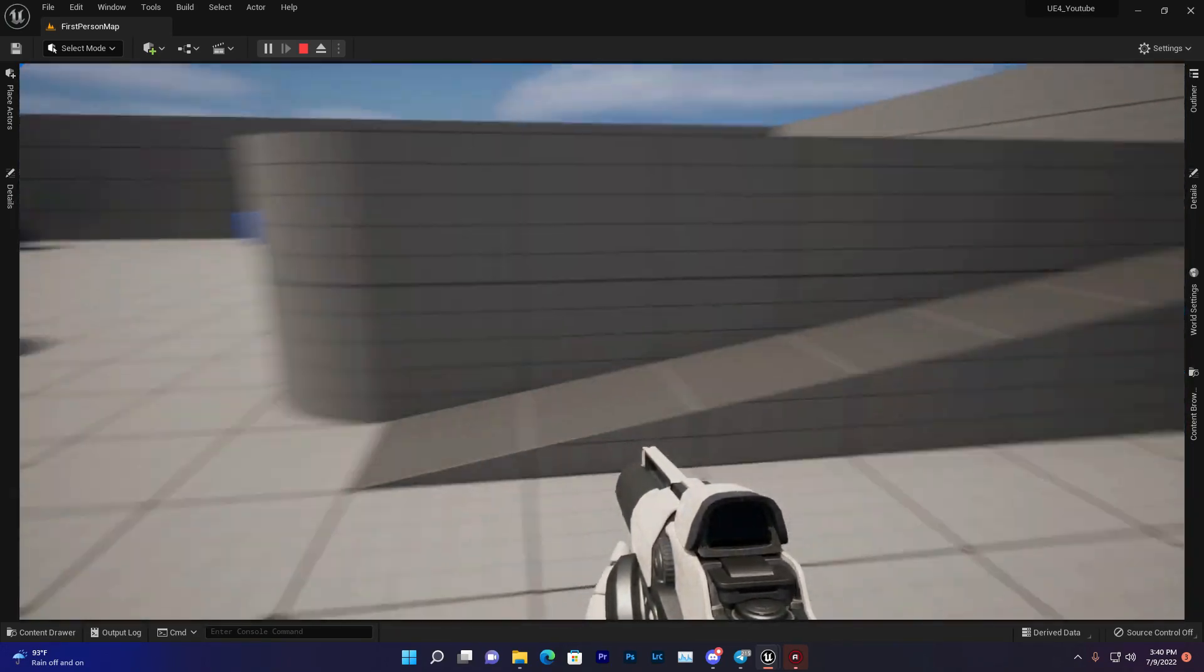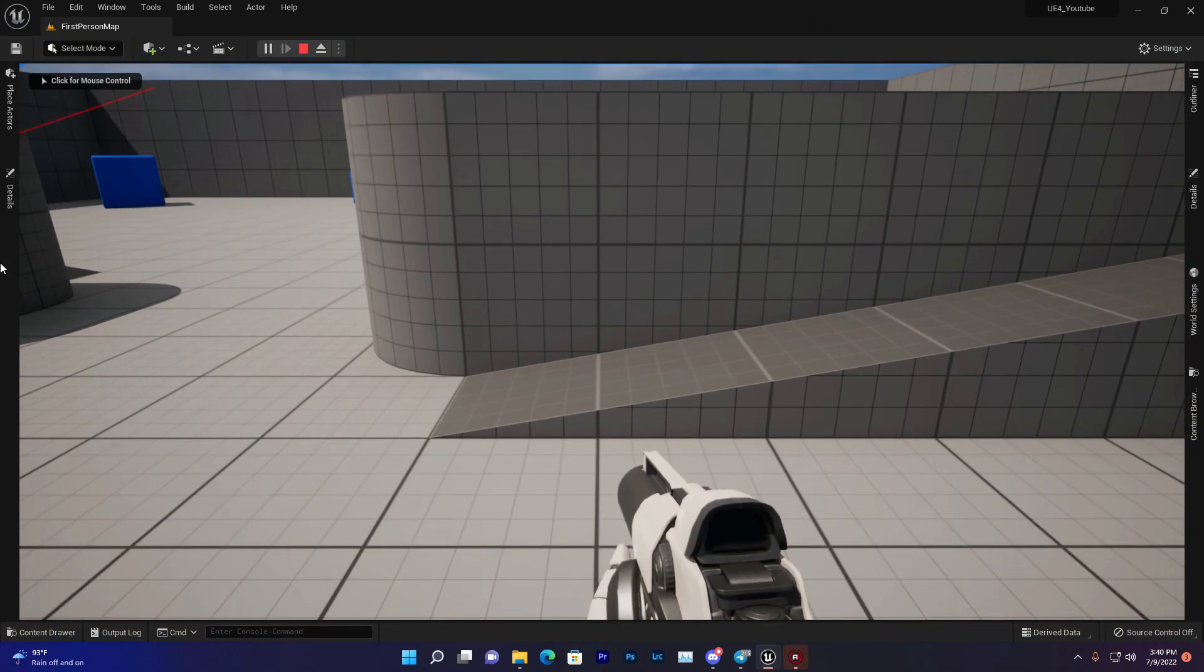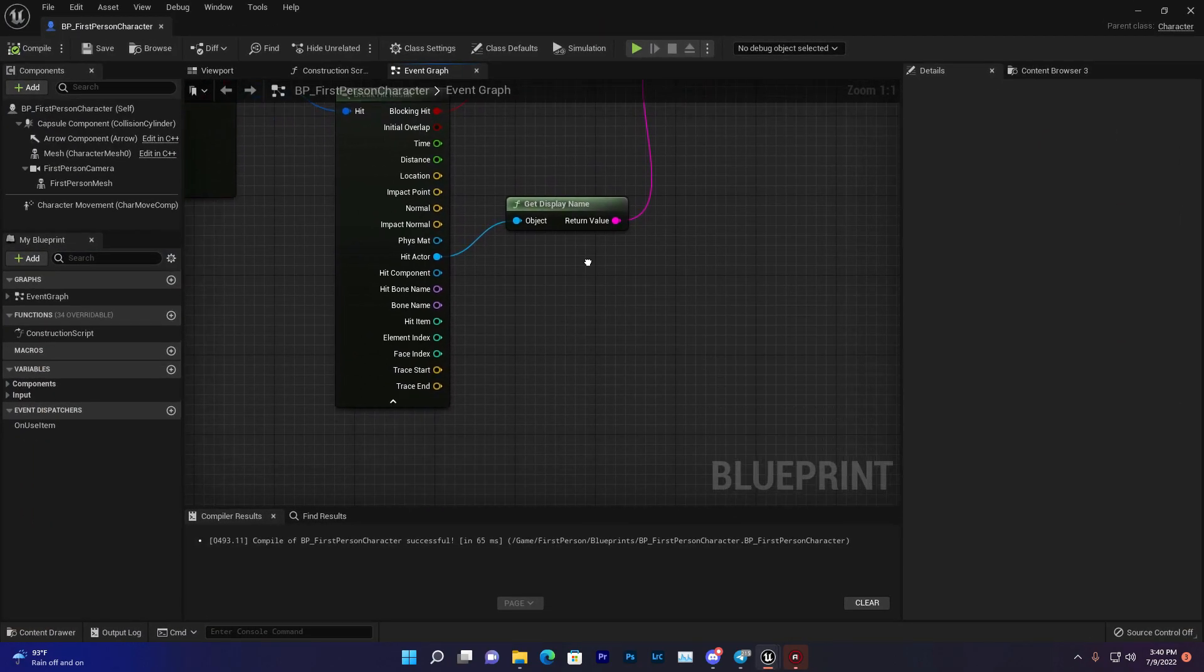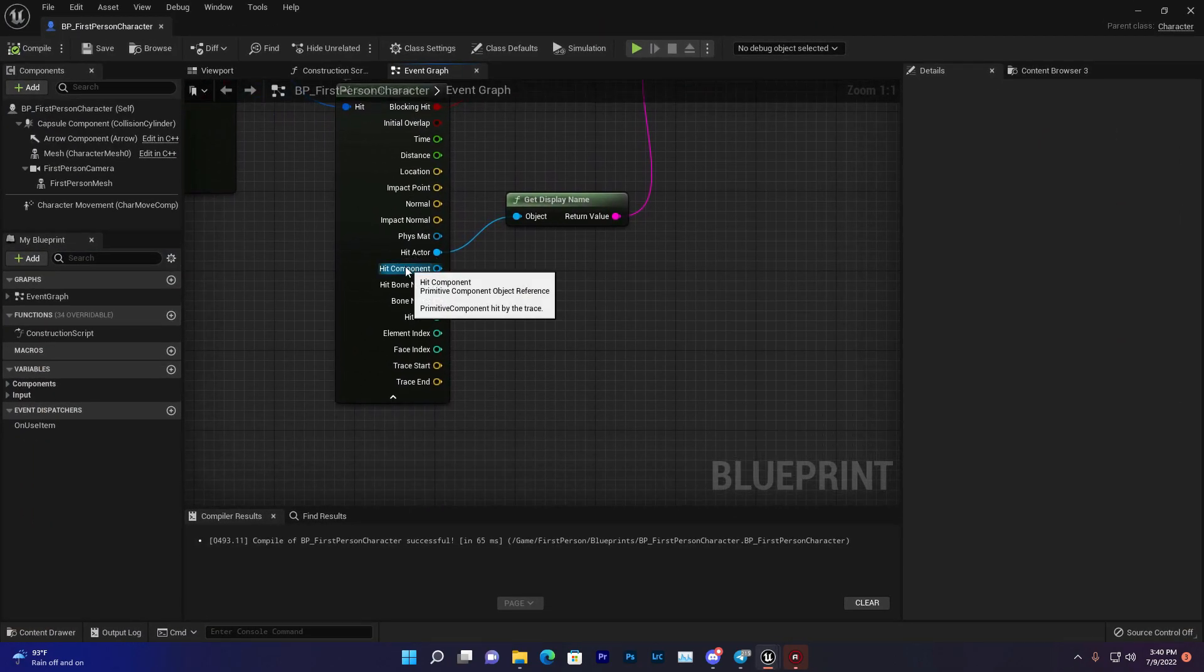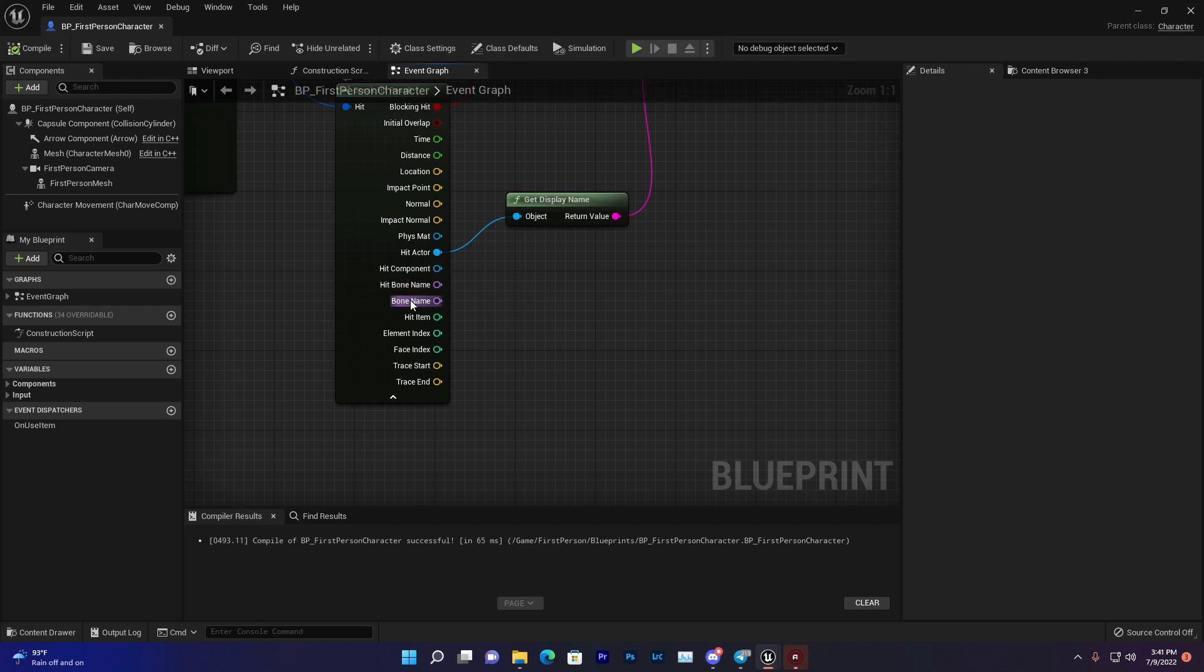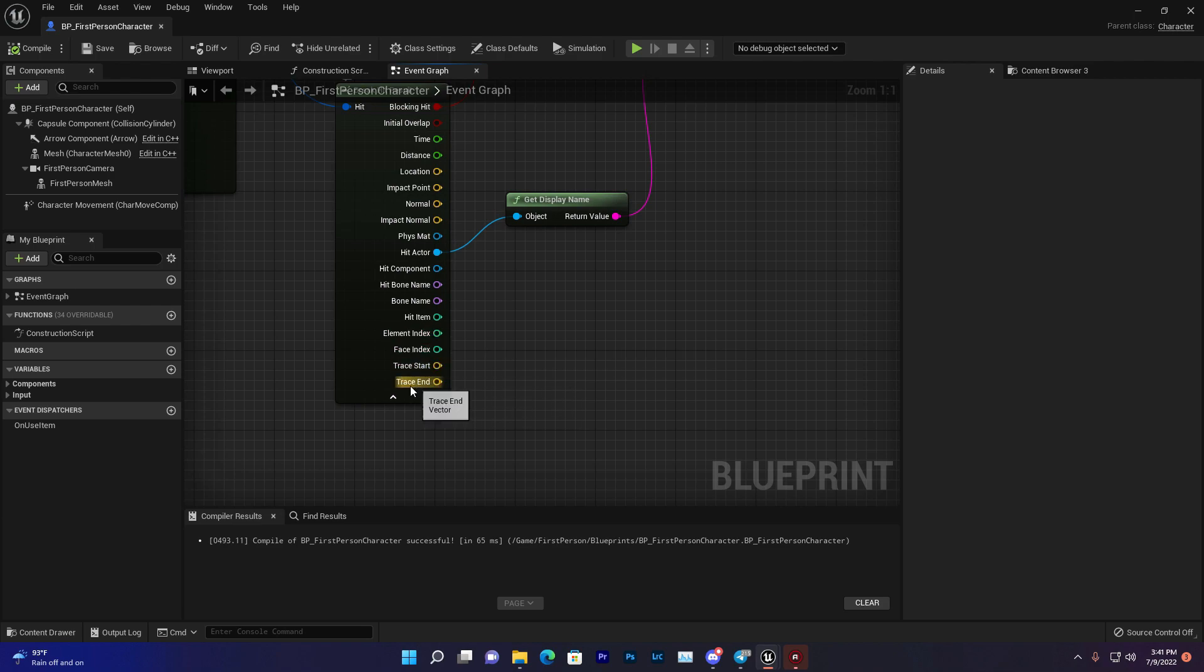You can see that wherever the line trace is hitting, it will get that name and display it. You also find Hit Component, which is verified for specific components. You can verify Hit Bone Name, Hit Item, Element Index. You also find trace start location and endpoint.